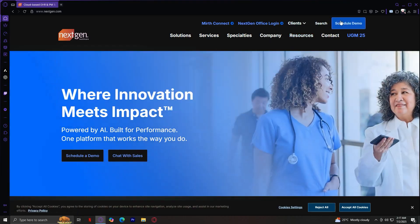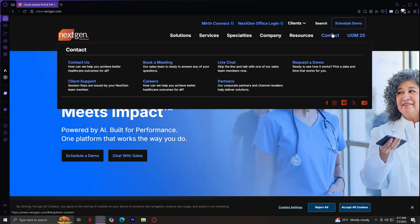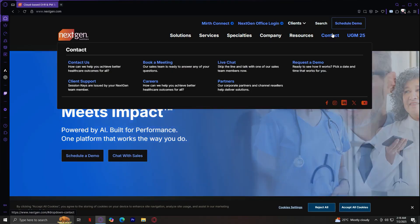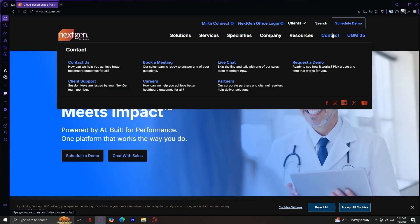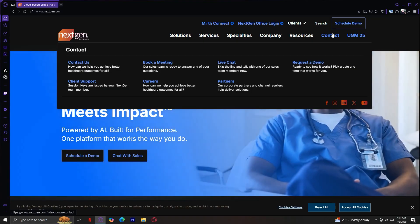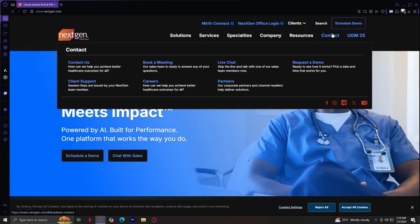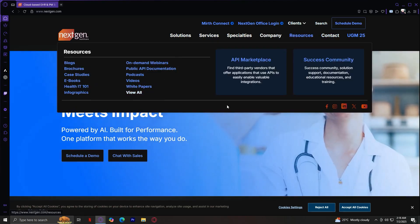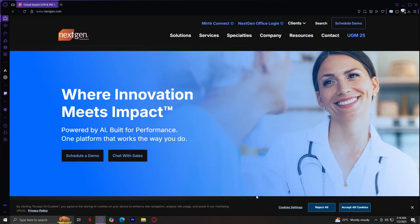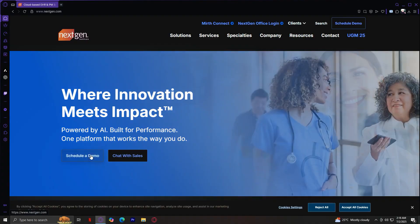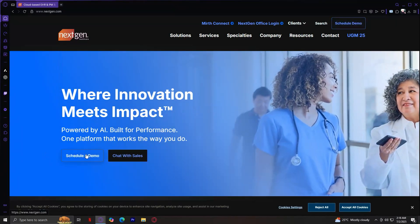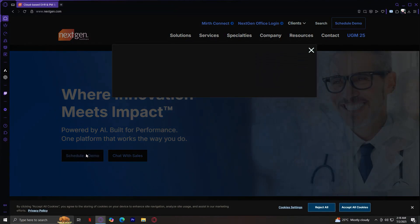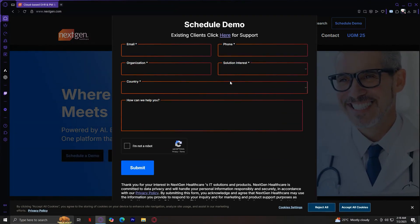You can tap on contact in order to contact them. Here you can get support or a live chat. You've got partners. You can request a demo if you want to. If you want to schedule a demo, just tap on this or tap on this right here, and it's going to ask for your email and whatsoever, so it can contact you.